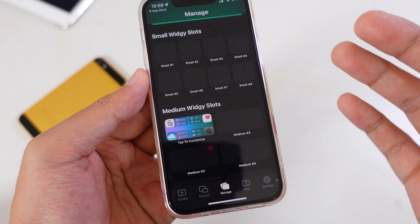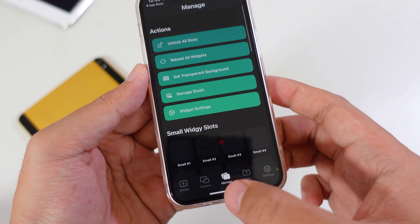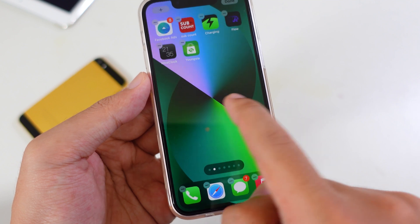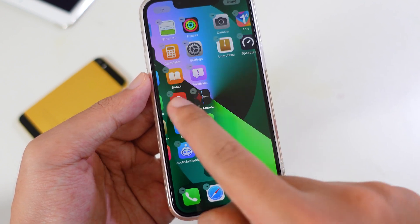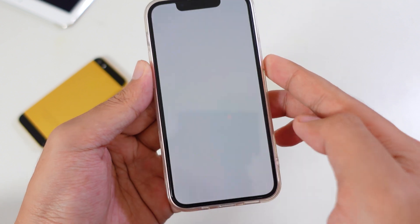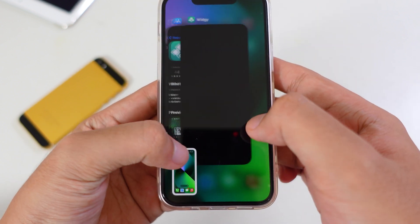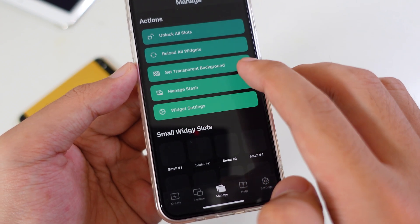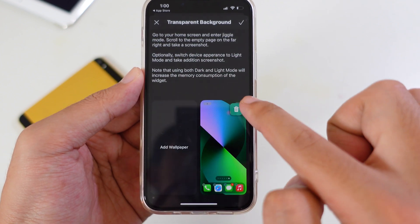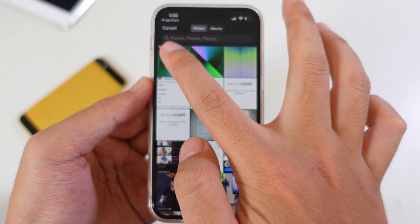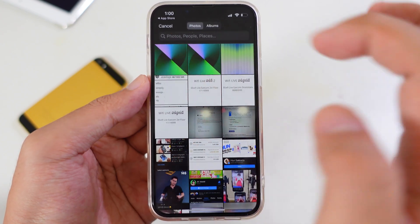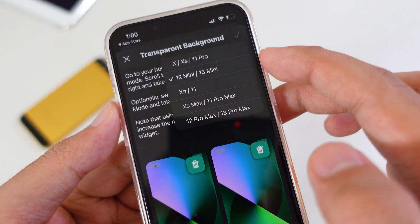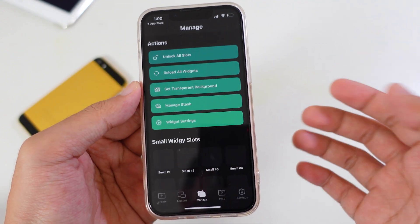You need to set the transparent background. Go back to your home screen, go into edit mode, and swipe all the way to an empty screen. Take a screenshot, then tap Done. Go back into the widget and click on Set Transparent Background. Tap Add, select the screenshot you just took, tap the check button, and select your iPhone model — in this case the iPhone 13 mini. It will then generate an image.